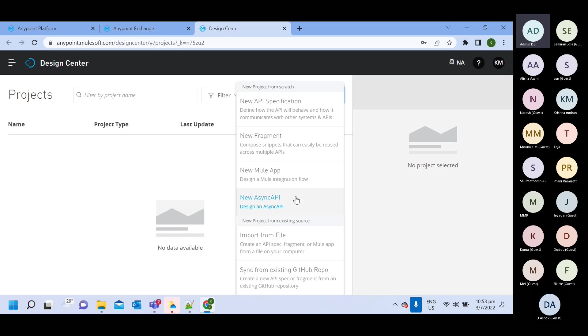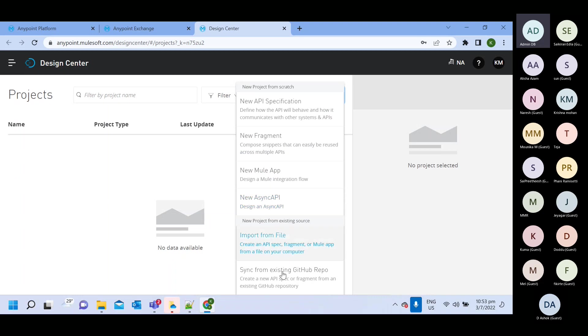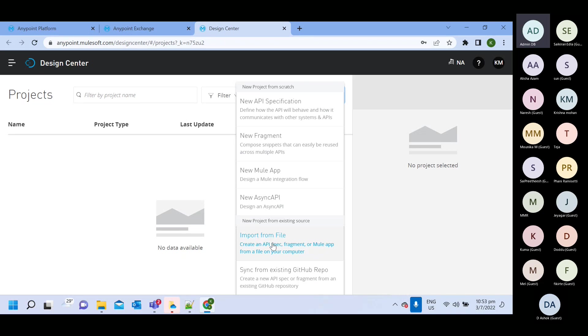So this all are when you want to create any new thing like new fragment RAML or anything. But if you have anything existing and you want to import that one, then you will use this import option. And if you have anything which you want to sync with your GitHub repository, then you can use this option.